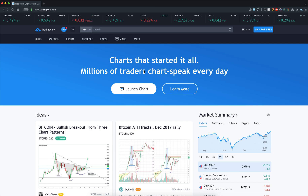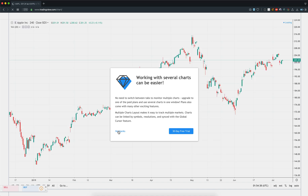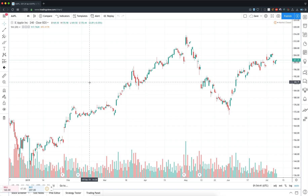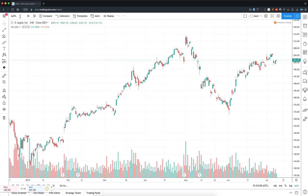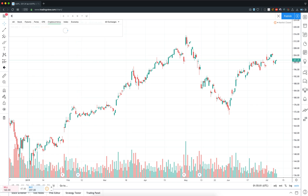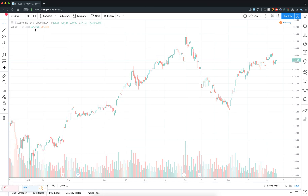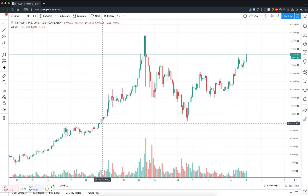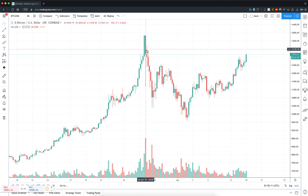When you first open TradingView.com, you're going to come to a dashboard that looks something like this. What you have to do is launch the chart — this is going to take you into the interactive version. When this chart comes up, it's going to be presented to you with red and green candles on a white background. We're going to get rid of Apple because we're crypto traders, so let's go to BTC US dollar Coinbase. This is the default setting: green candles, white background, red candles.